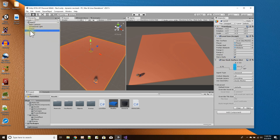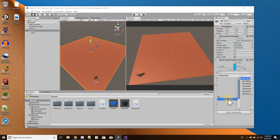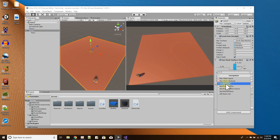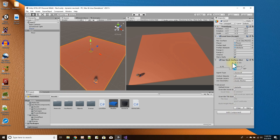My level object here is the floor, so I added the Nav Mesh Surface by going to Add Component, then Navigation, then Nav Mesh Surface. It has settings that are just like the regular nav mesh in Unity.